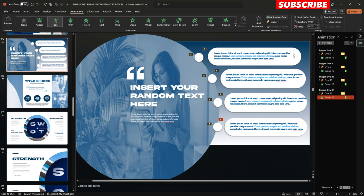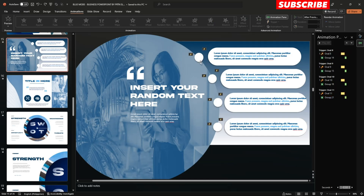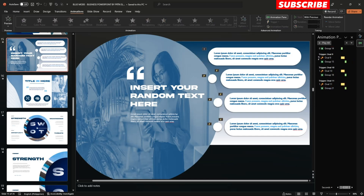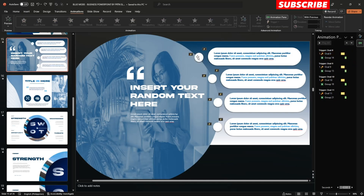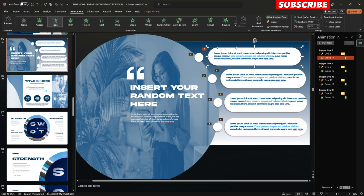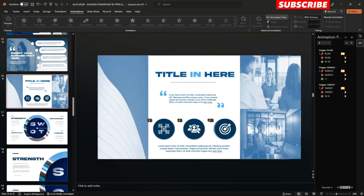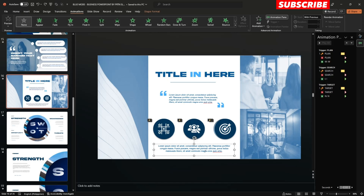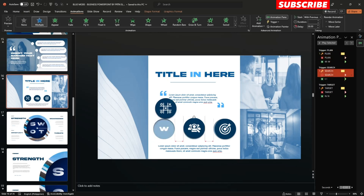For example, if you delete a circle, you can see the trigger is written right over there. So just don't delete these circles. Similarly on slide number 16, just click the text and change them.